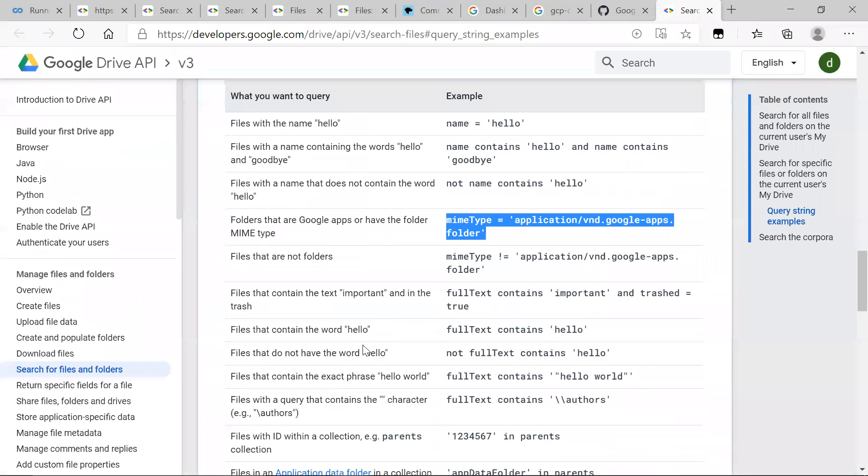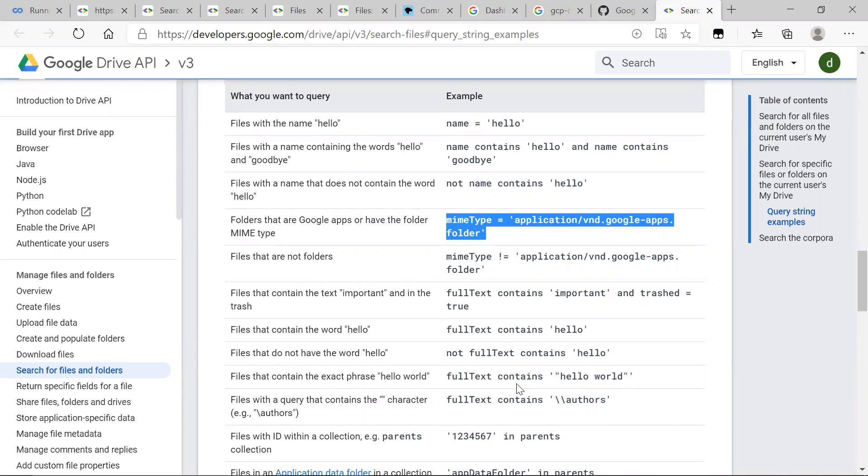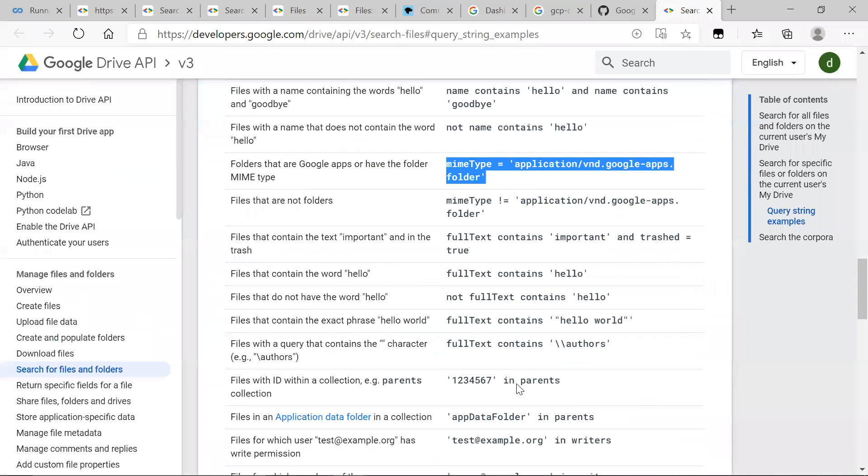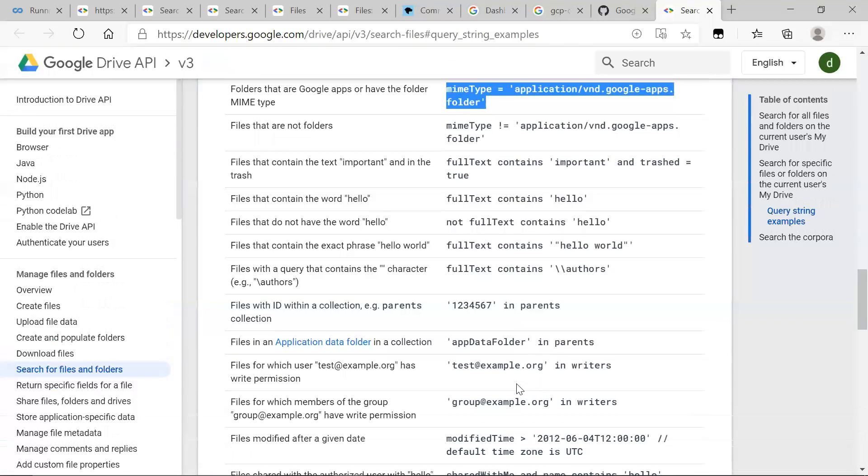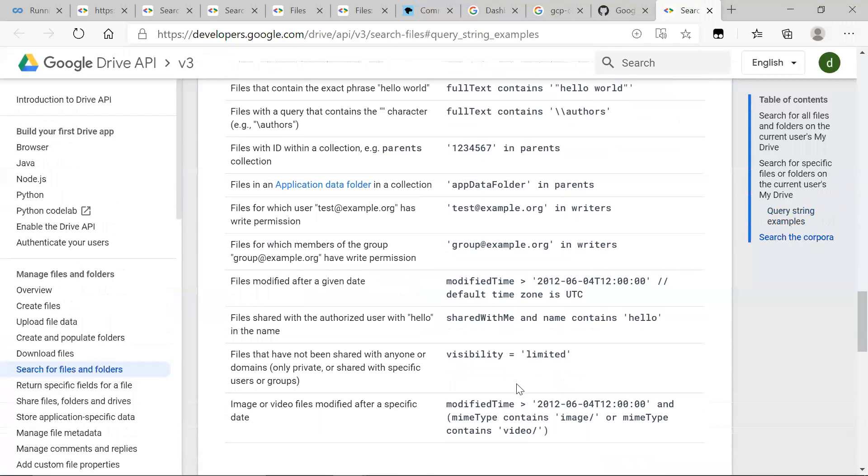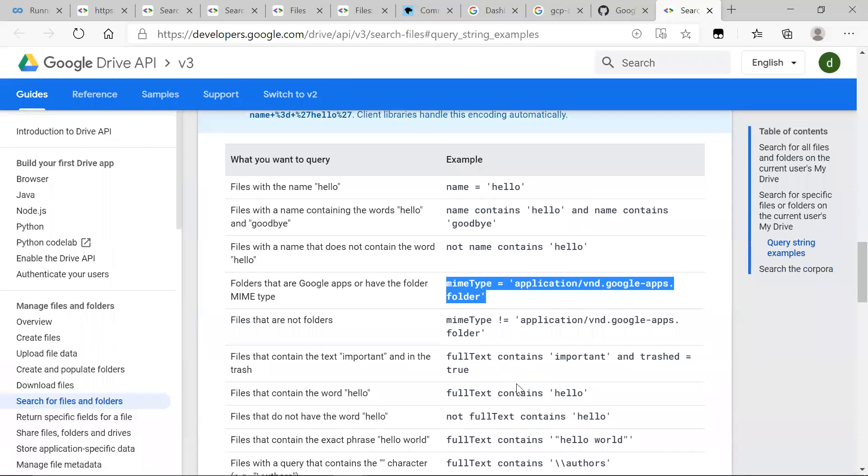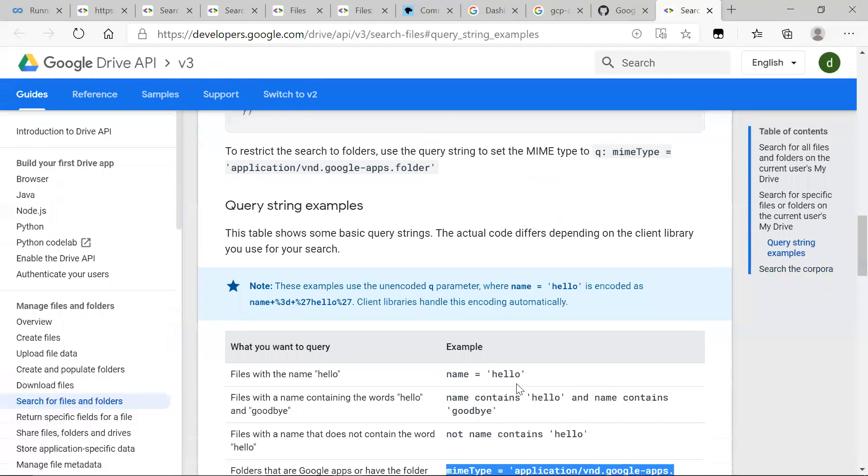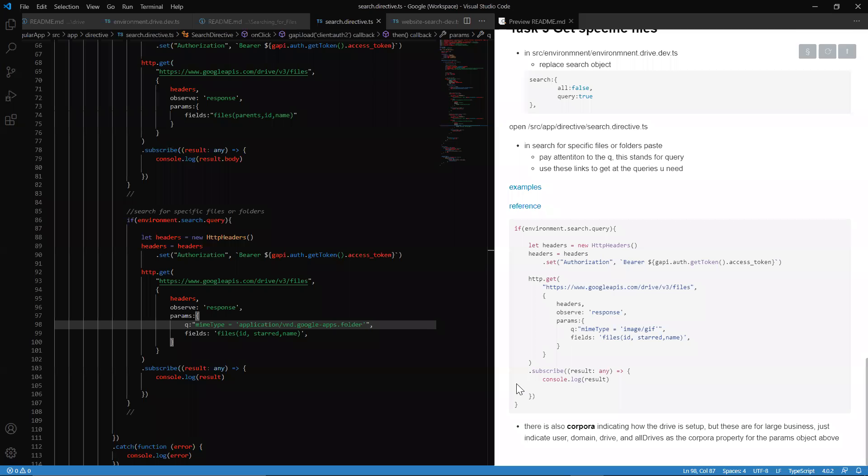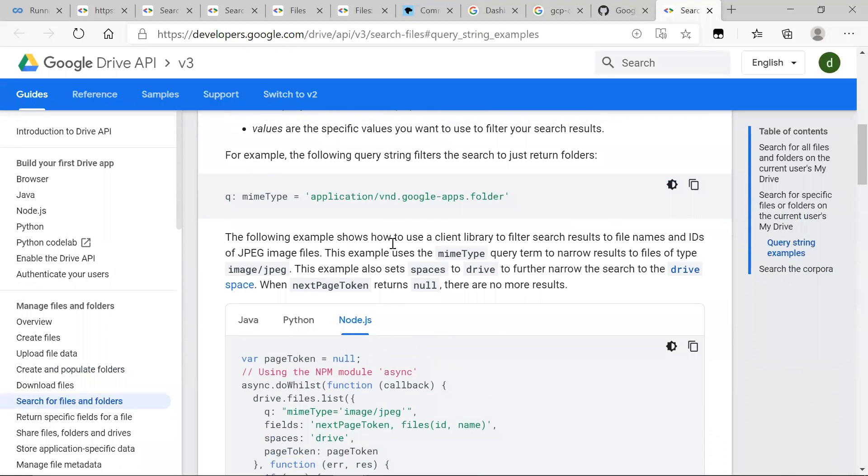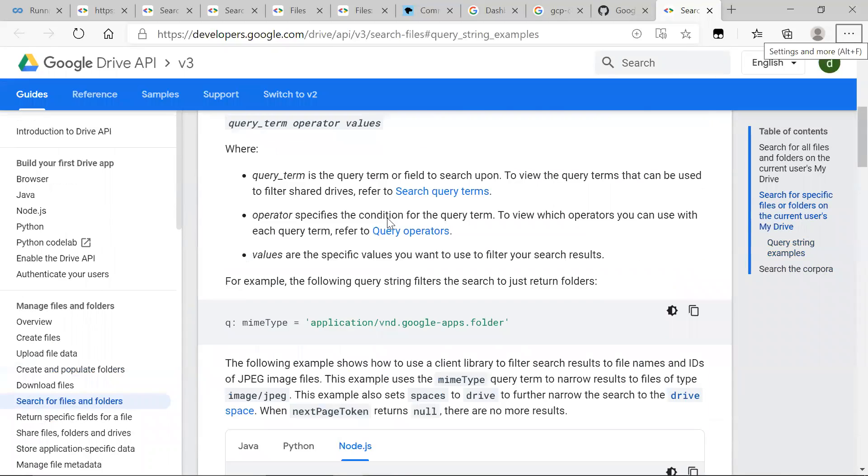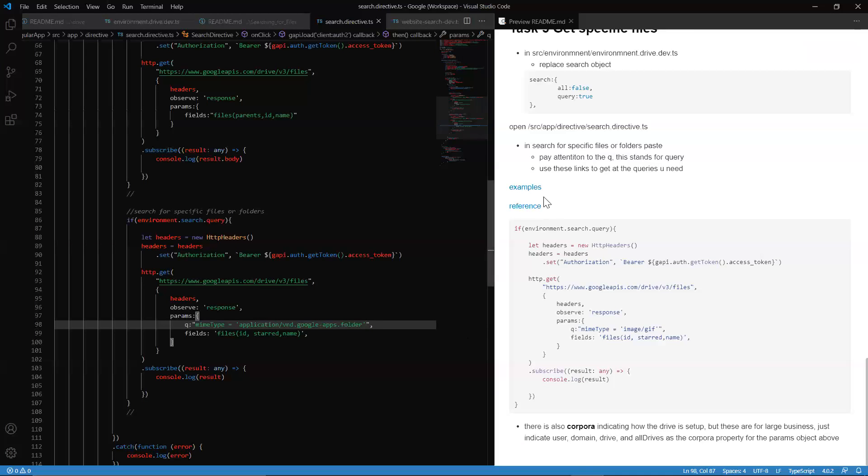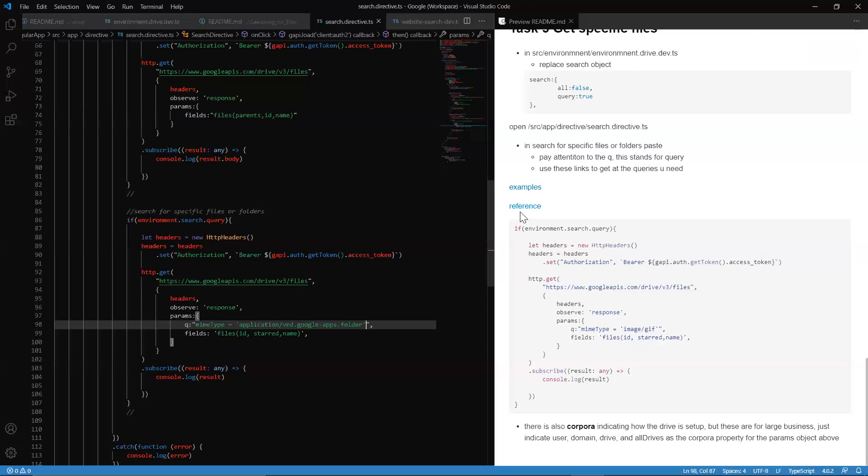Let's take a look at another example - full text contains. Looking at these, they're a bit more advanced. As you go through your projects, these advanced examples are of use. Basically, when you have these queries, all these queries follow the same pattern and it's important. This is the logic you want to look at: the query term, the operator, and the values.